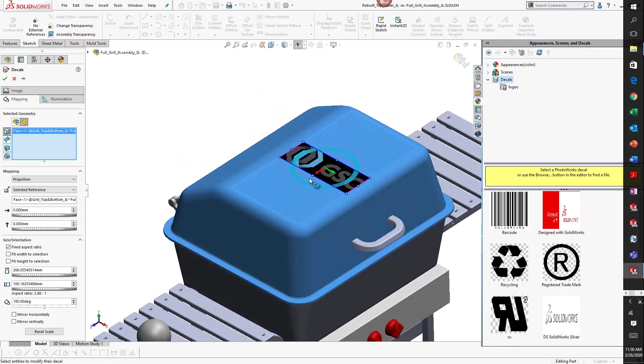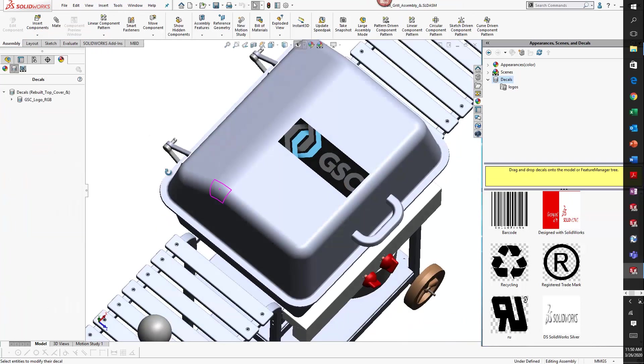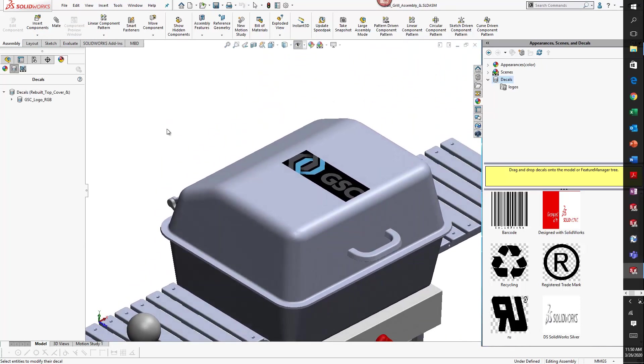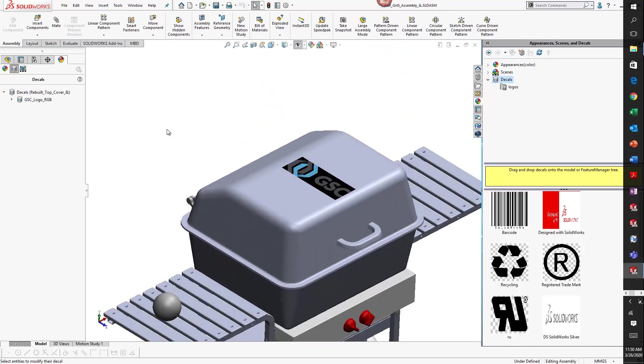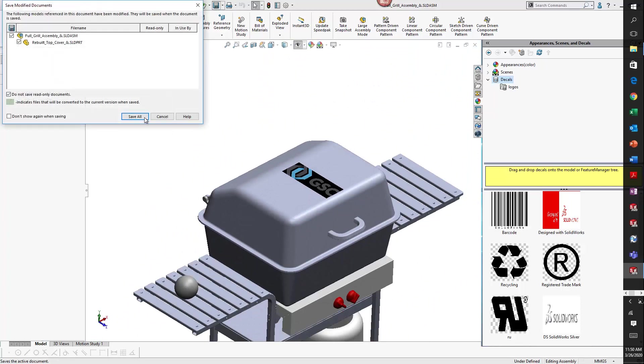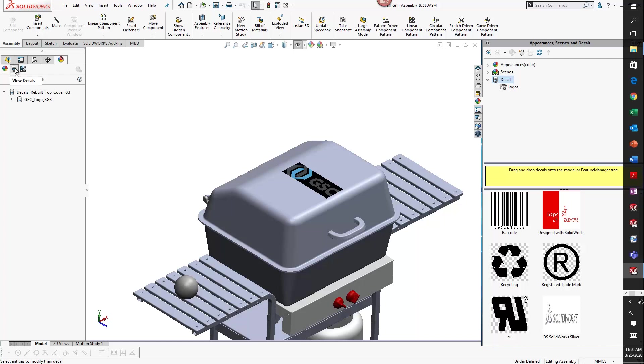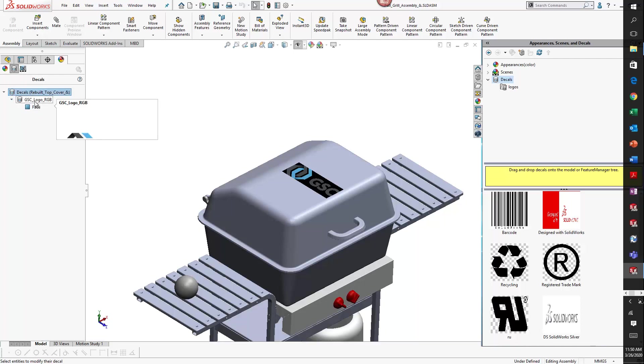I'll select the top face and you can see the decal was applied. I'll go ahead and save my model. You can see under the appearance or display manager under view decals, the decal that we just added.